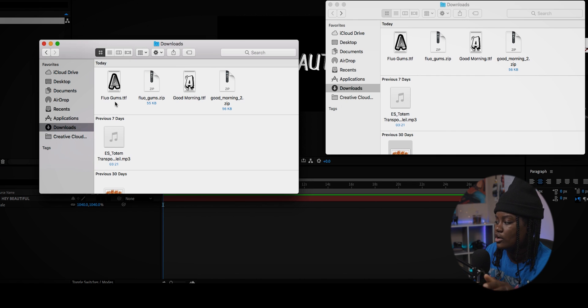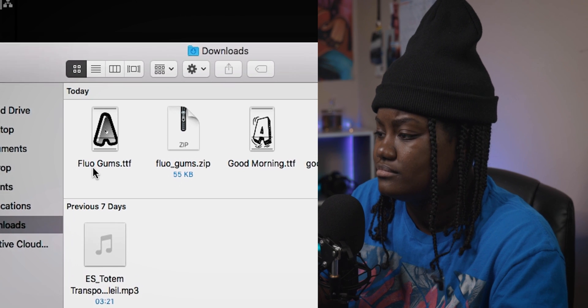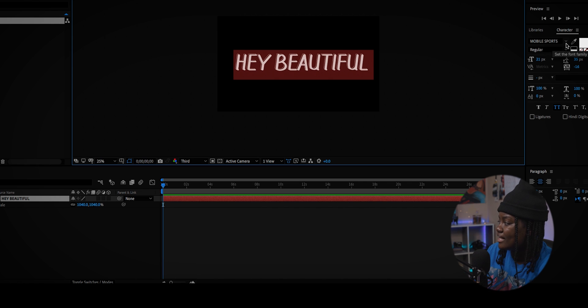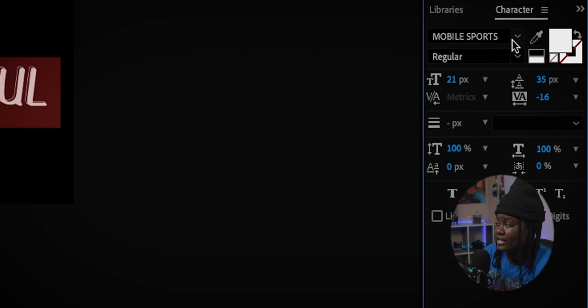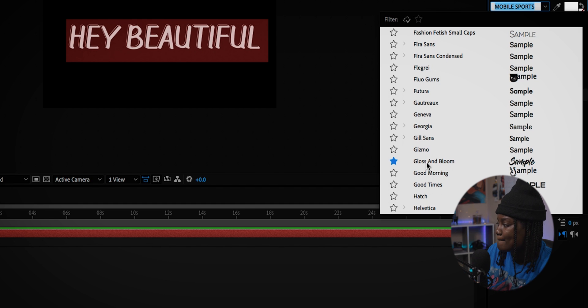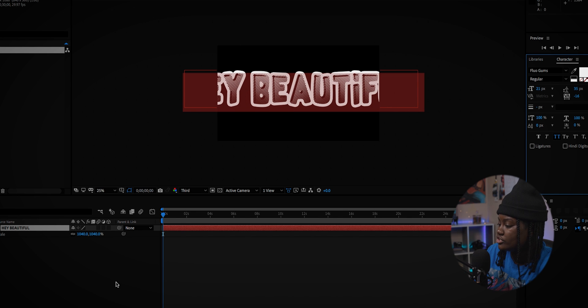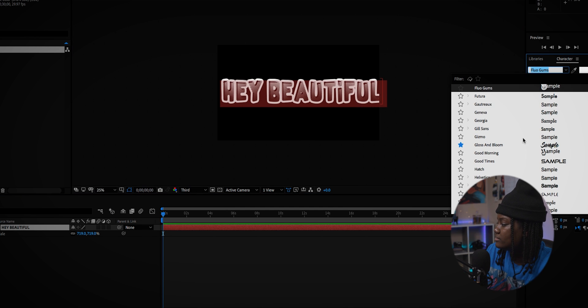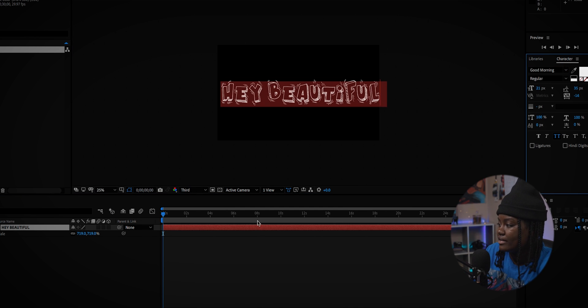Right now this is not the font that we want. If you forgot what it's called, you can just go back and look — something like 'Flow Gums' or something like that. Just highlight your text, go over to the right where you can change the fonts, find the title, click on it, and there you go — you got your gummy font.